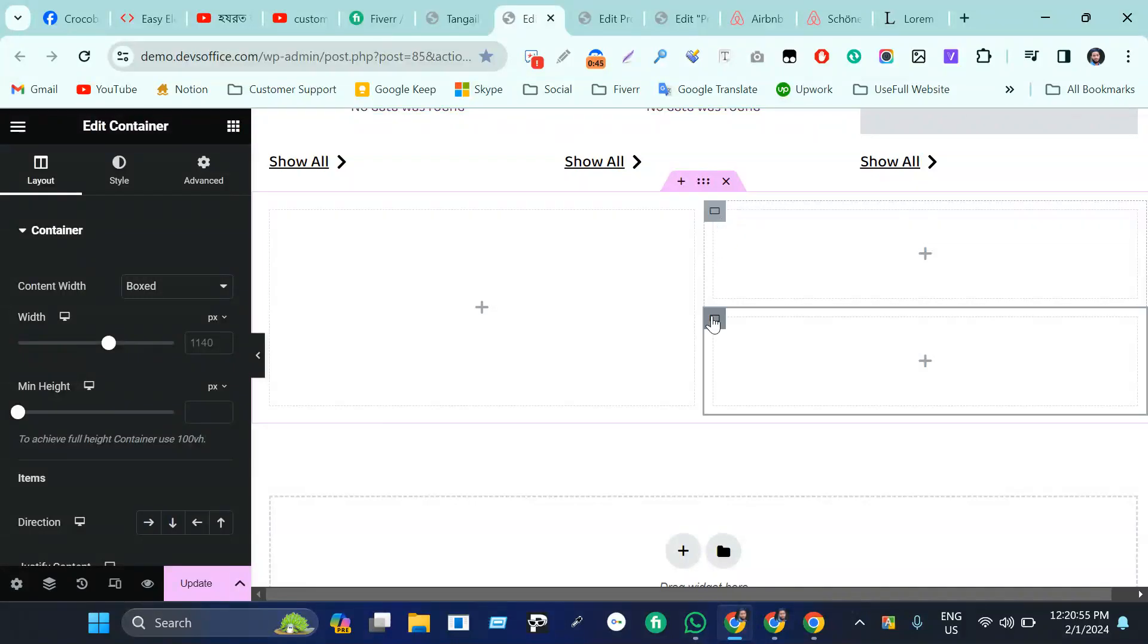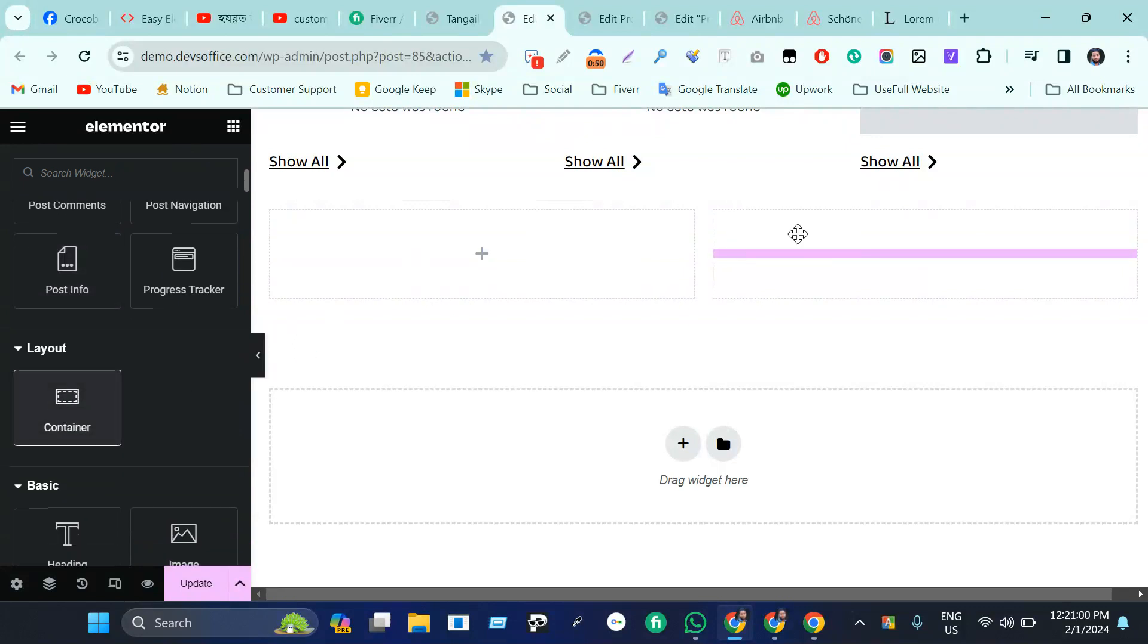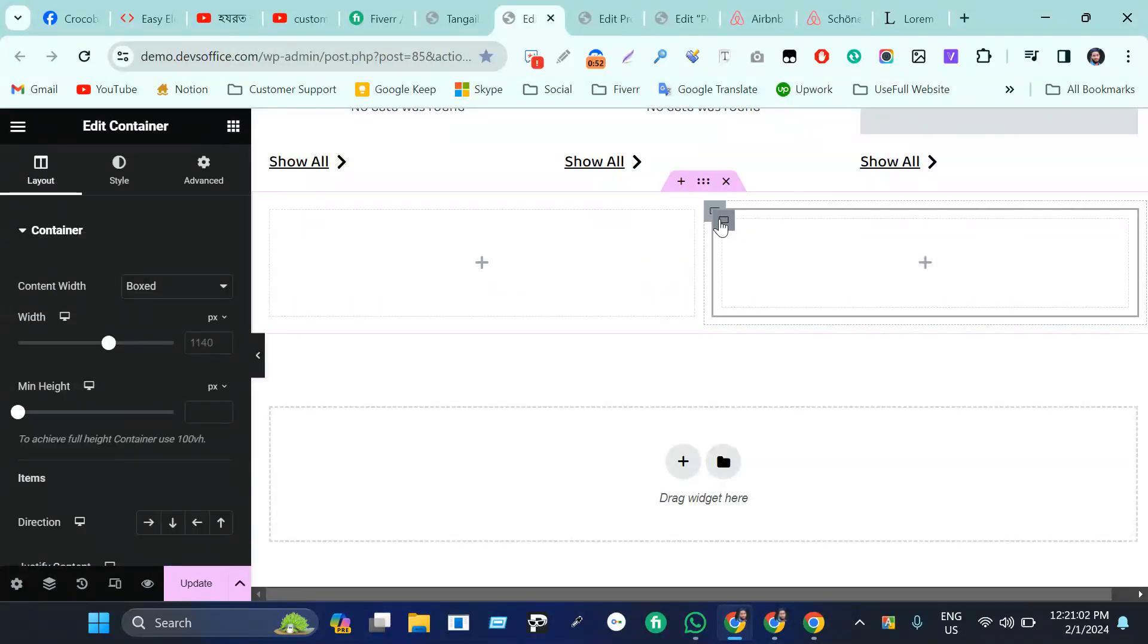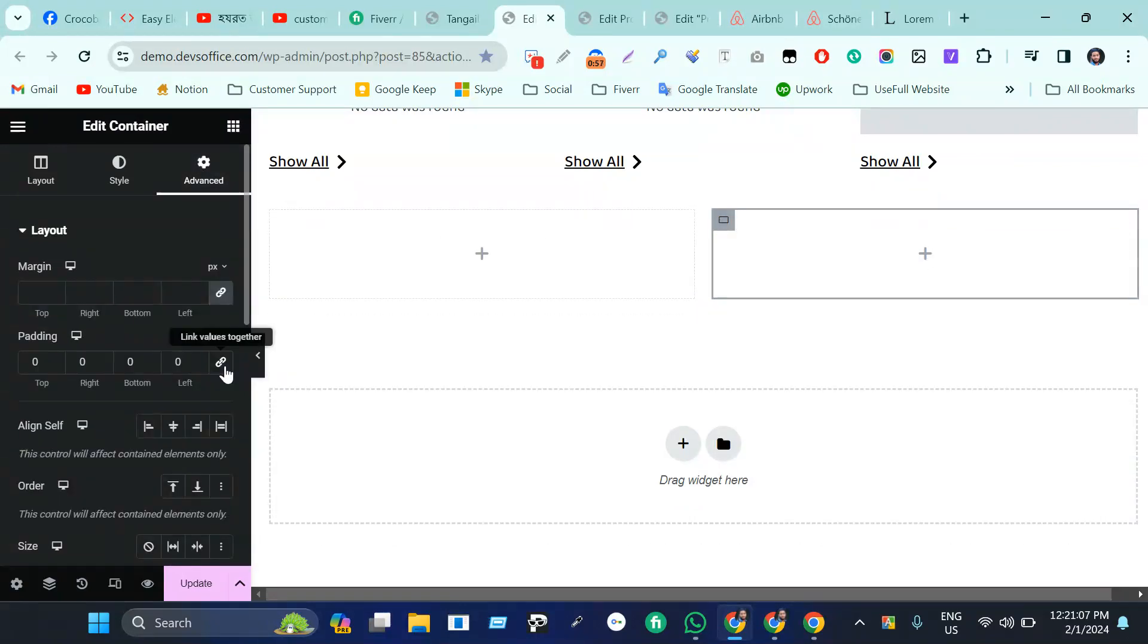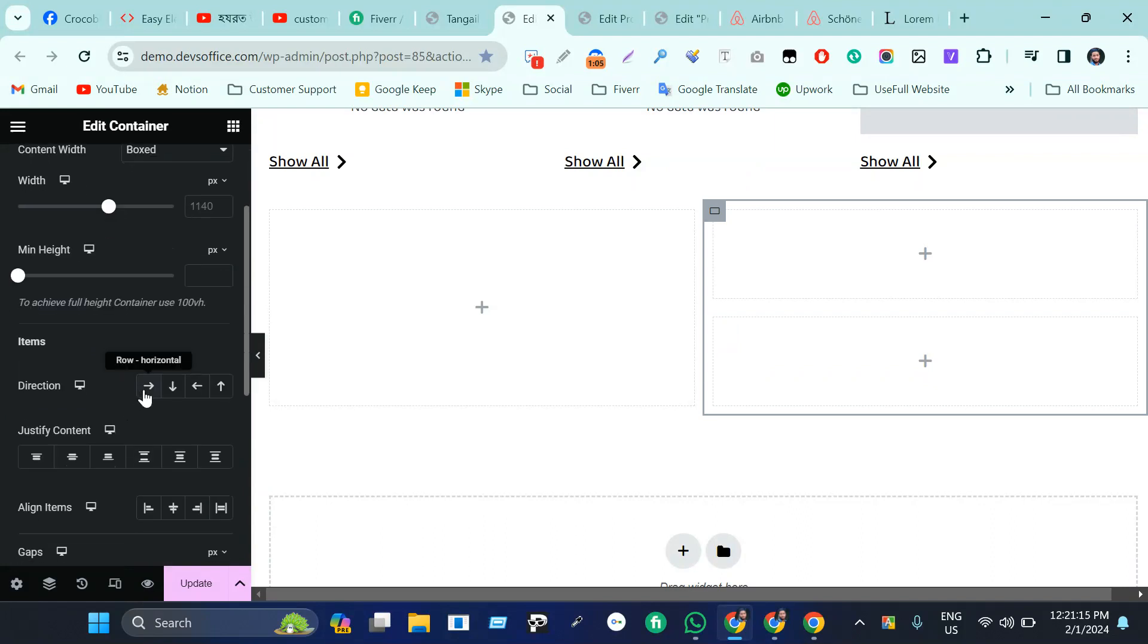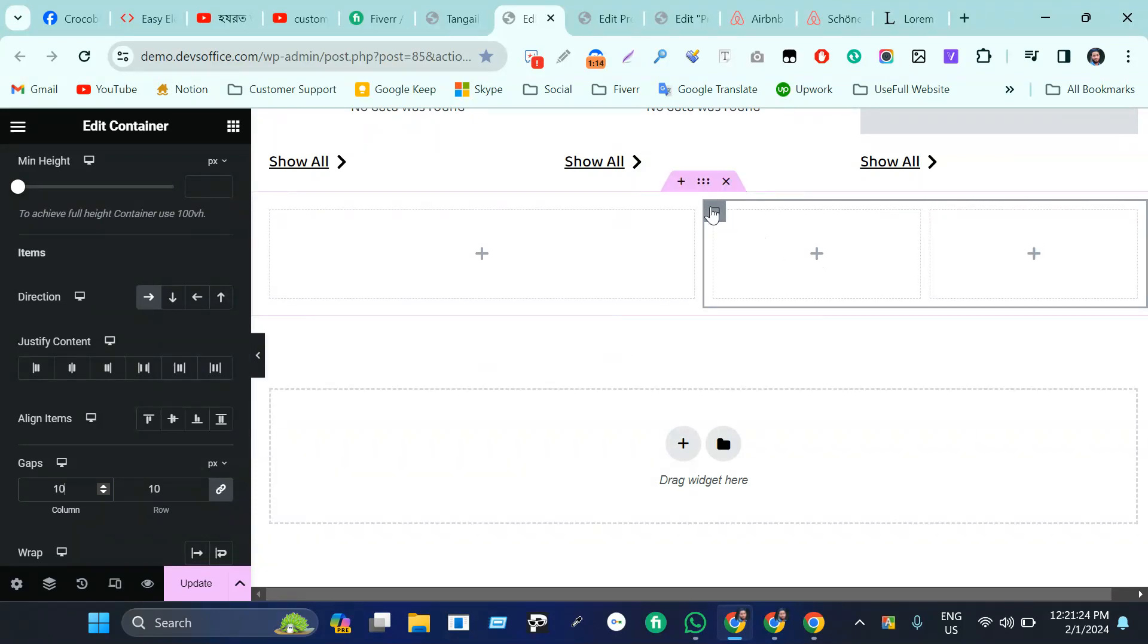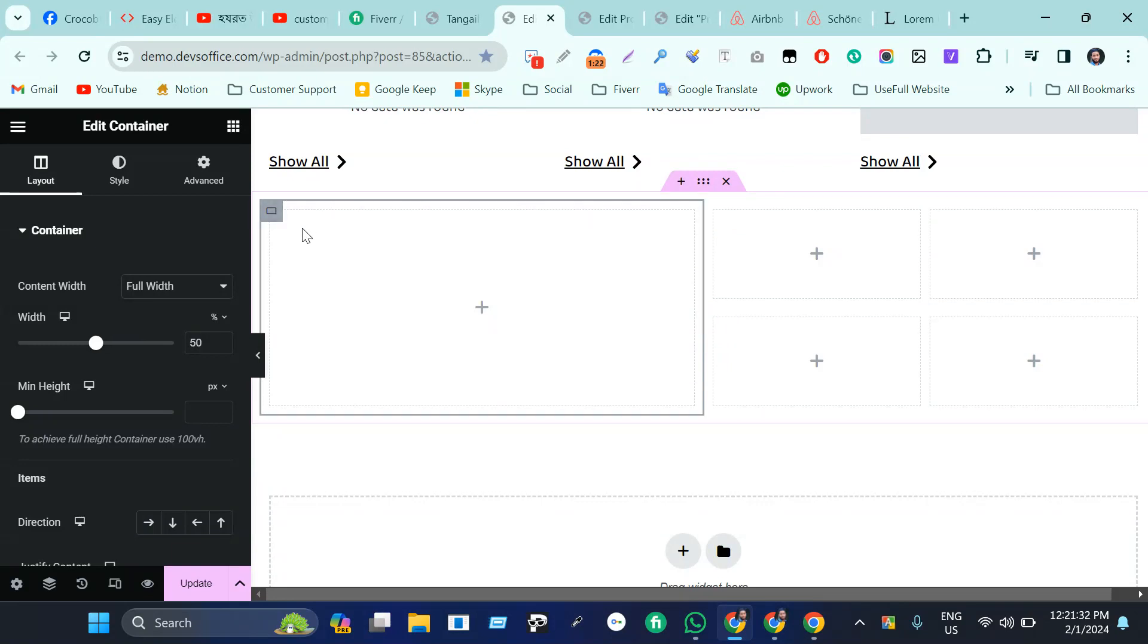Ctrl+D will duplicate it. Now in the parent one, I will just make it row horizontal and the medium gap is 10, which is perfect. Now just duplicate this one. For the first container, I will just make it padding zero.